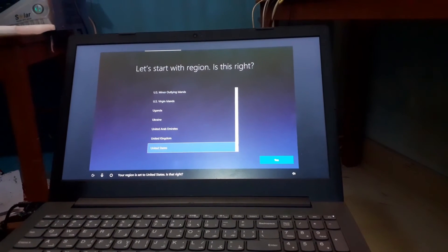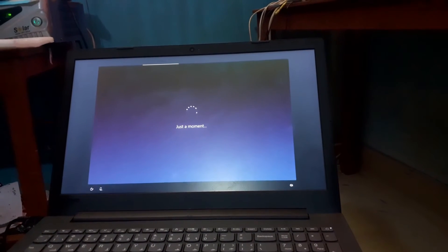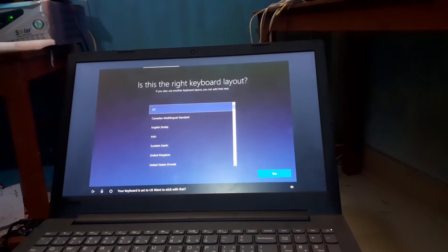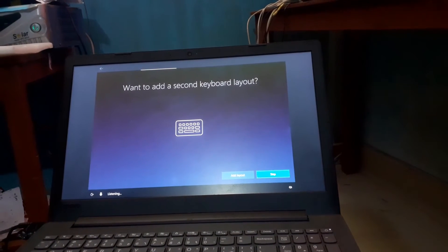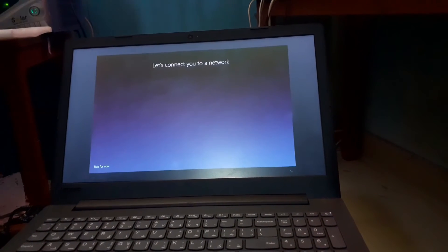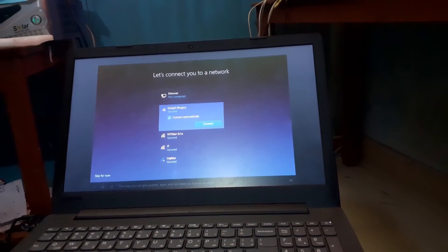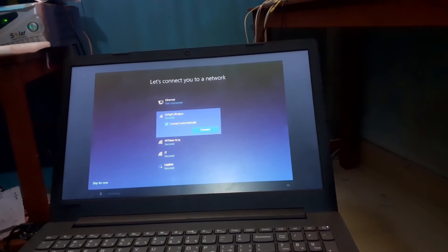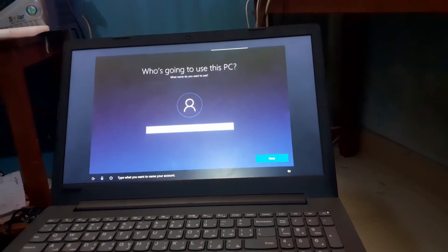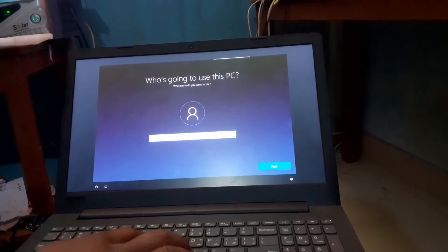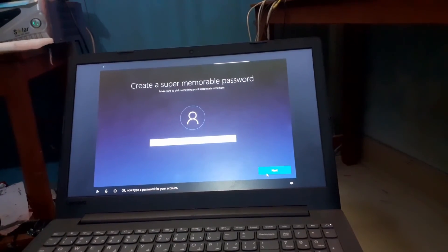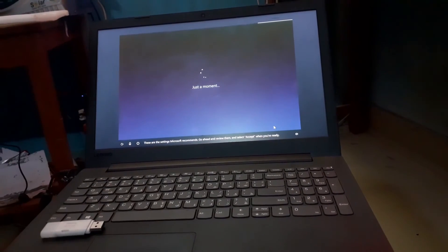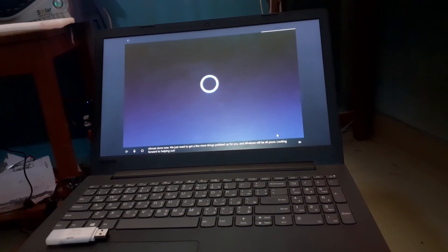Your region is set to the United States, is that right? Yes. Your keyboard is set to US, want to stick with that? Yes. Do you also type with another keyboard layout? Skip. Now let's get you connected to a network so you can get updates, apps, and cat videos as soon as possible. Skip for now. Type what you want to name your account. Now type a password. These are the settings. Almost done, now we just need to get a few more things polished up for you and Windows will be all yours.